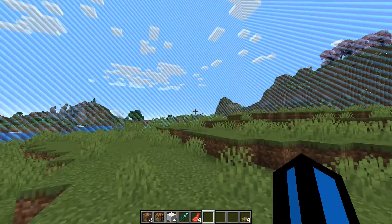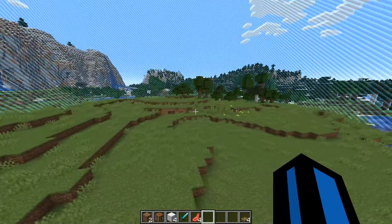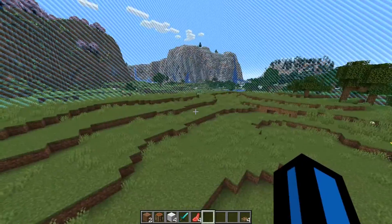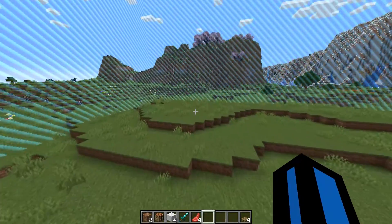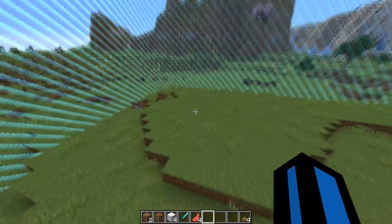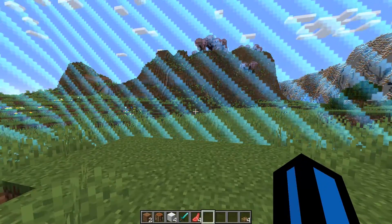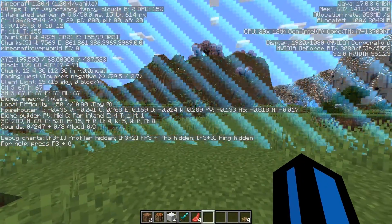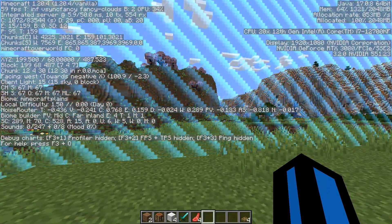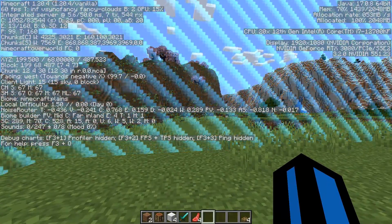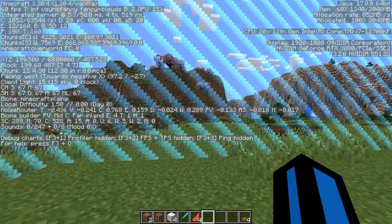So, to set a world border, there are a couple of things you'll need to do. The first thing is you'll want to find the center of the border, which will decide the area that it surrounds. If I come over here and I want this to be the center of my border, I want to press F3 to bring up the debug menu. You then want to find the X, Y, Z on the left-hand side — that's the only thing that matters in this whole menu.